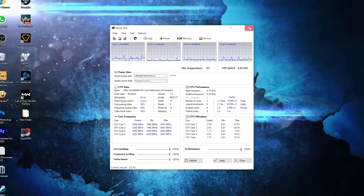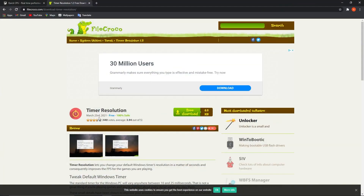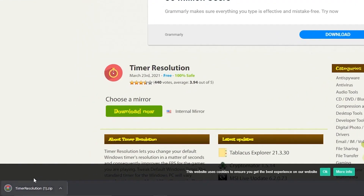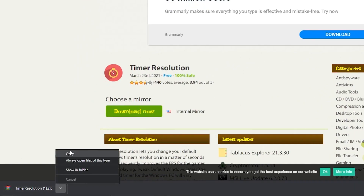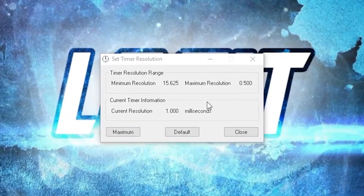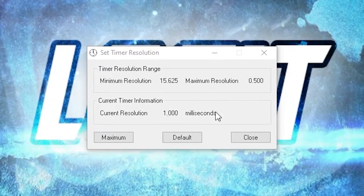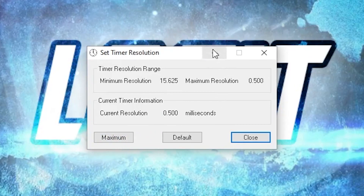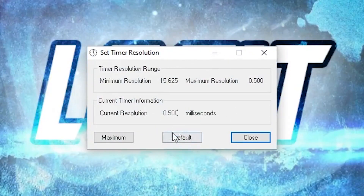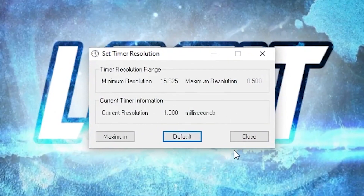Close the pages, then go to the Timer Resolution website — press 'Free Download,' then 'Download Now.' When it is done, press on it, press 'Open,' and double-click. This little page will pop up. You can see the current resolution is 1000 milliseconds. Press 'Maximum' and now it will be only half of those milliseconds. Minimize this page and let it run in the background while you play. When you are done with the game, press 'Default' and close the page.